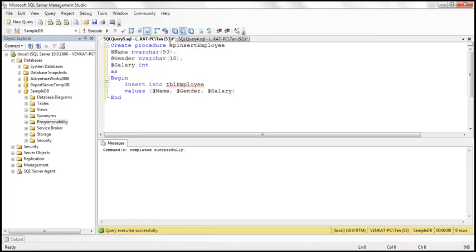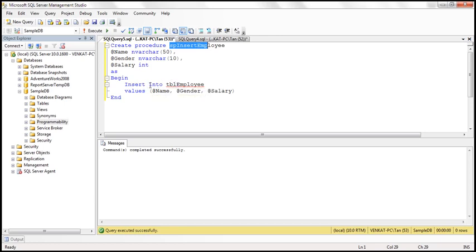This stored procedure has got three parameters, and the implementation is straightforward — insert into the employees table, with the values coming as parameters: name, gender, and salary. So a straightforward insert stored procedure.